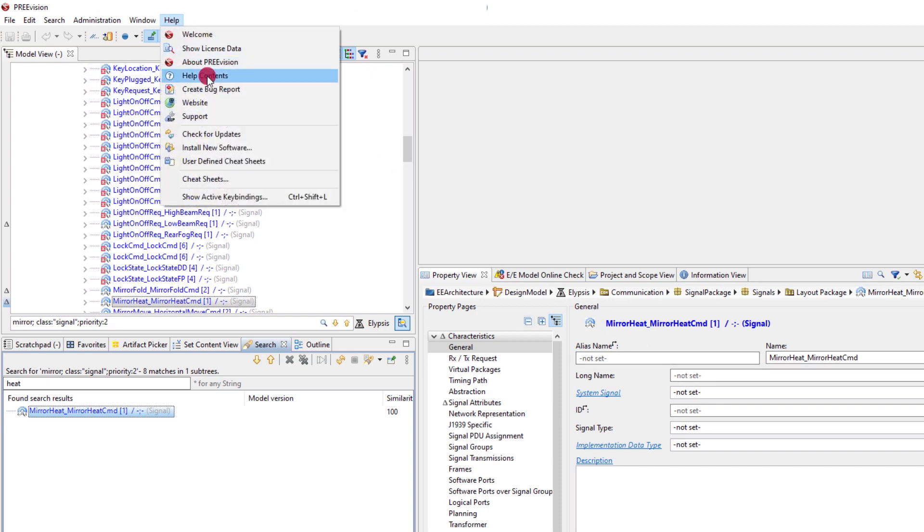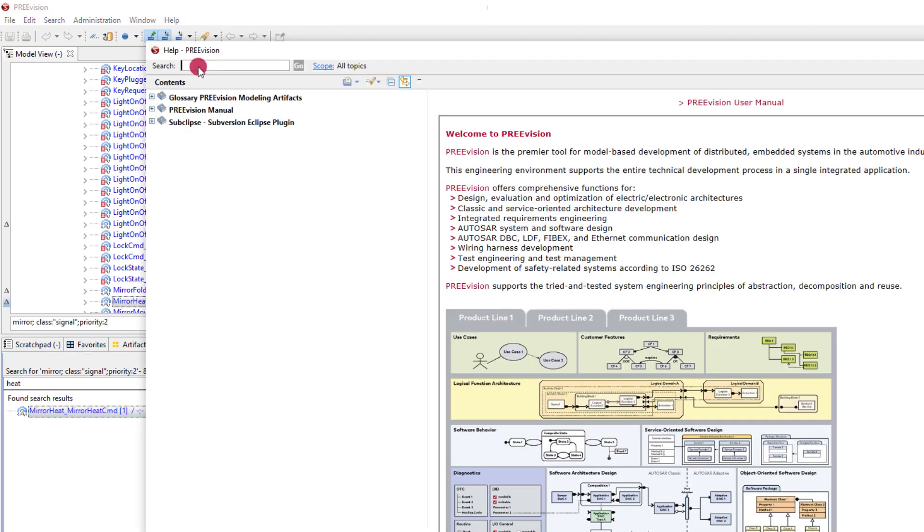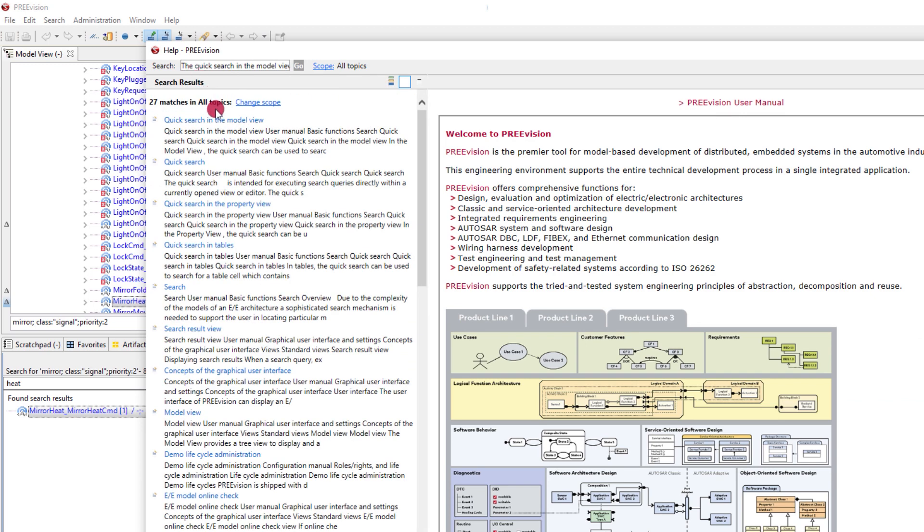You find more examples and support on how to use the features and logic of the quick search in the model view if you open the help file.